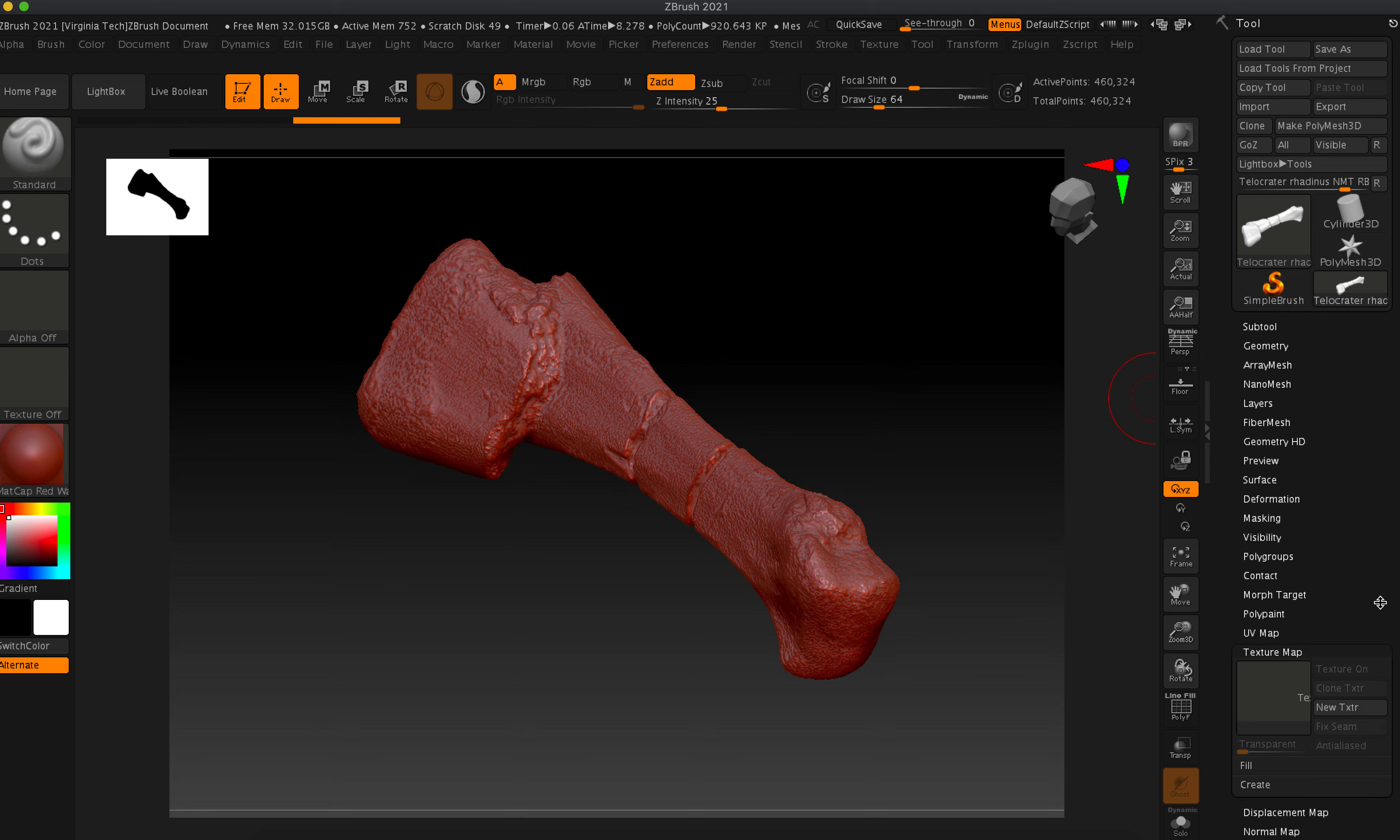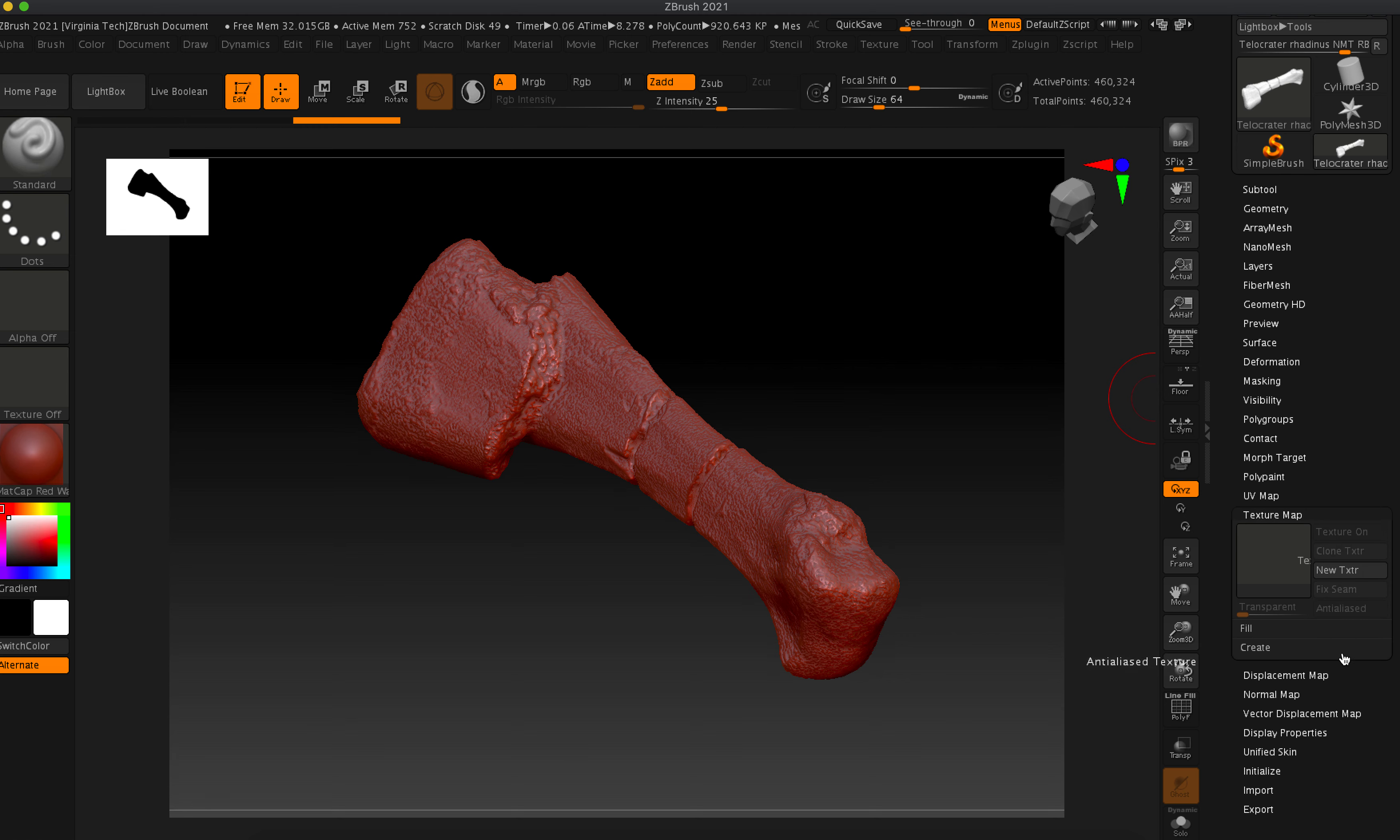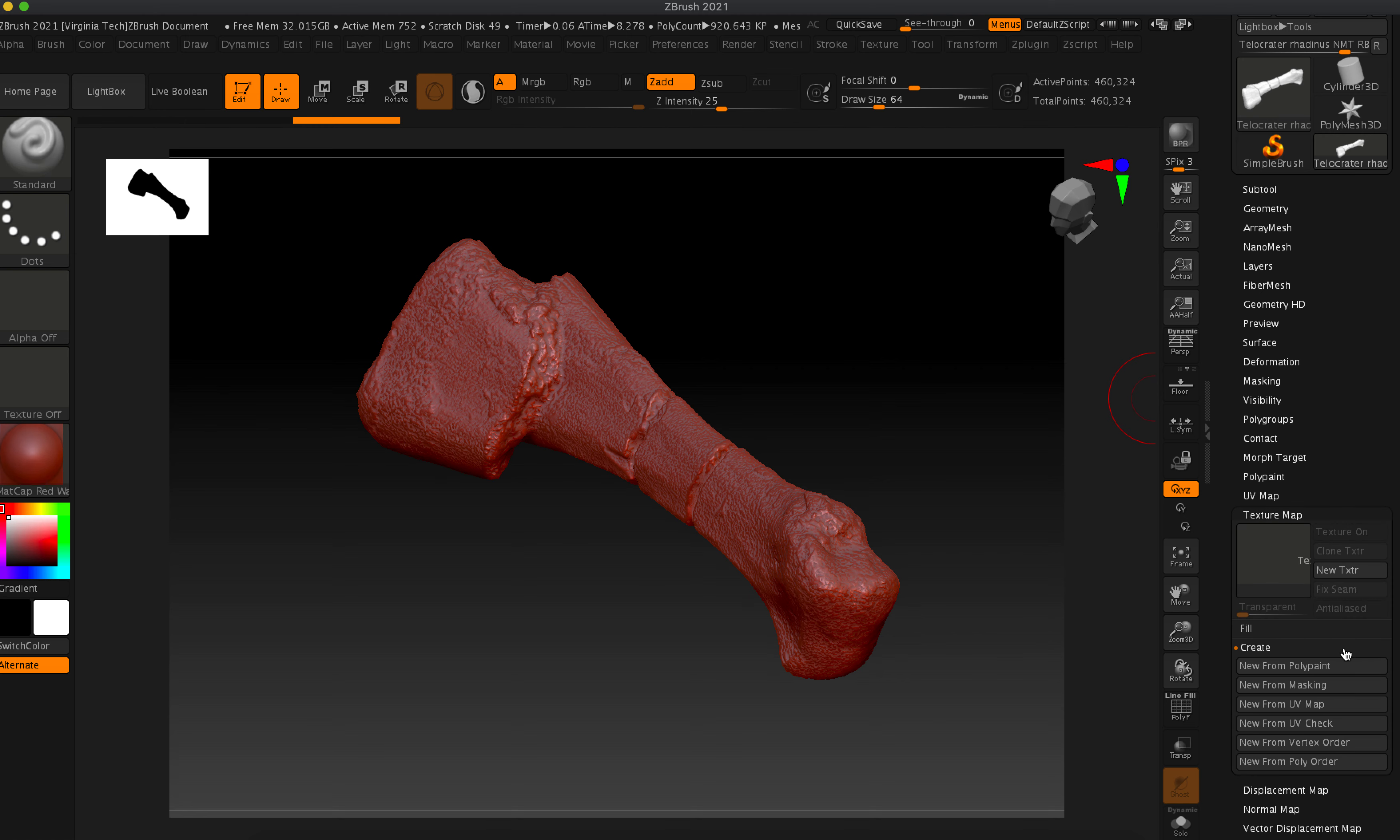All right. So we're gonna go, it always takes me a while to figure out where this is. Okay, so new from UV map.